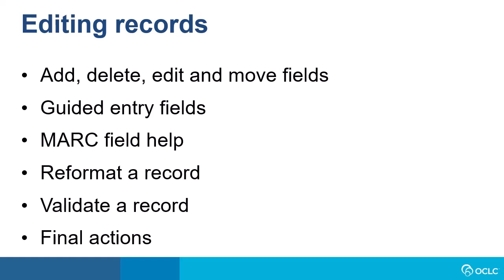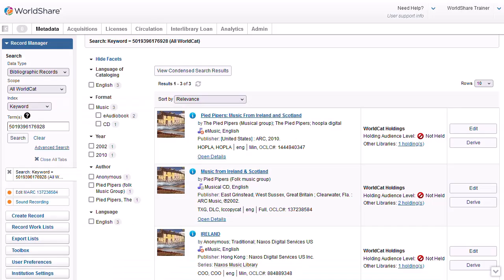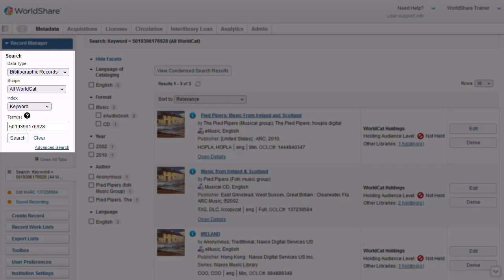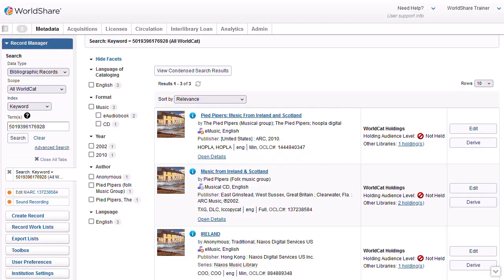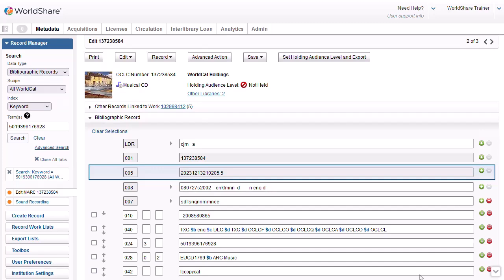So let's say I want to add this audio CD, music from Ireland and Scotland, to my collection. I'll need to find a record in WorldCat. I've signed into WorldShare and selected metadata and then record manager. In the basic search area, I selected bibliographic records for the data type and AllWorldCat for my search scope. I selected the keyword index to try a search using the number I found on the back of the CD, which might be a UPC number or a standard music number. My search retrieved three records. I can see the second record is the music CD and it matches the item I have. I can click the title or I can click edit record to see the full bibliographic record.